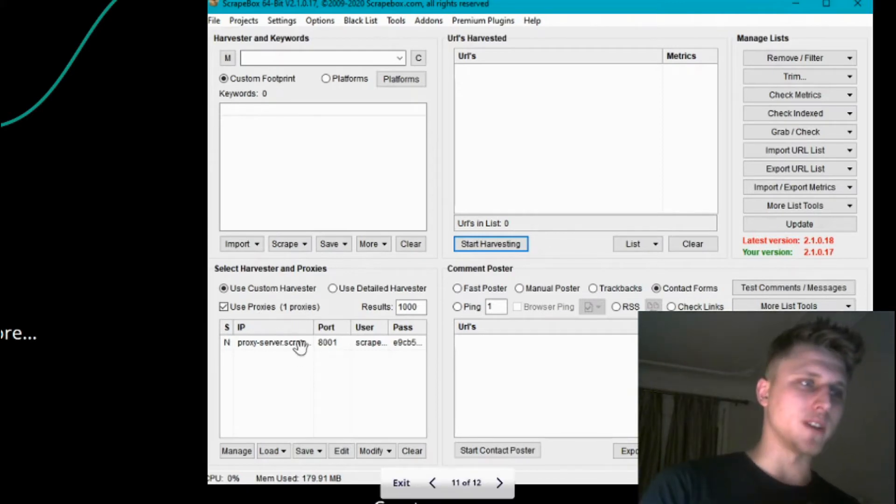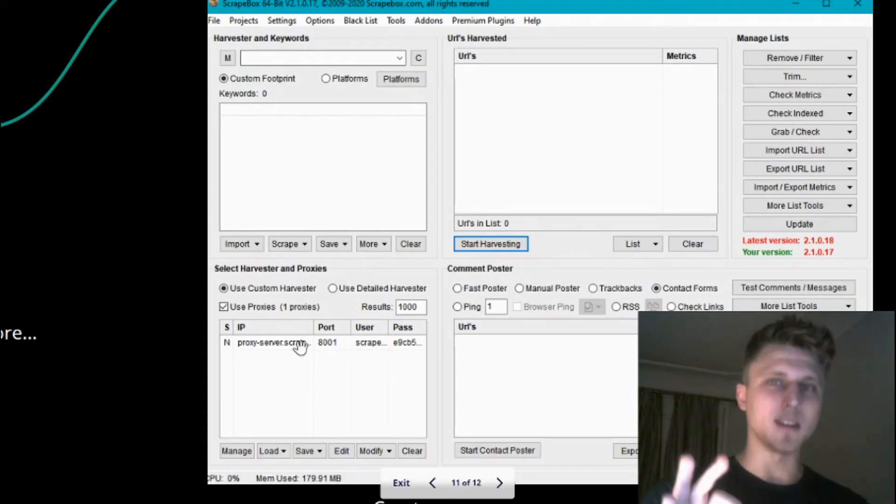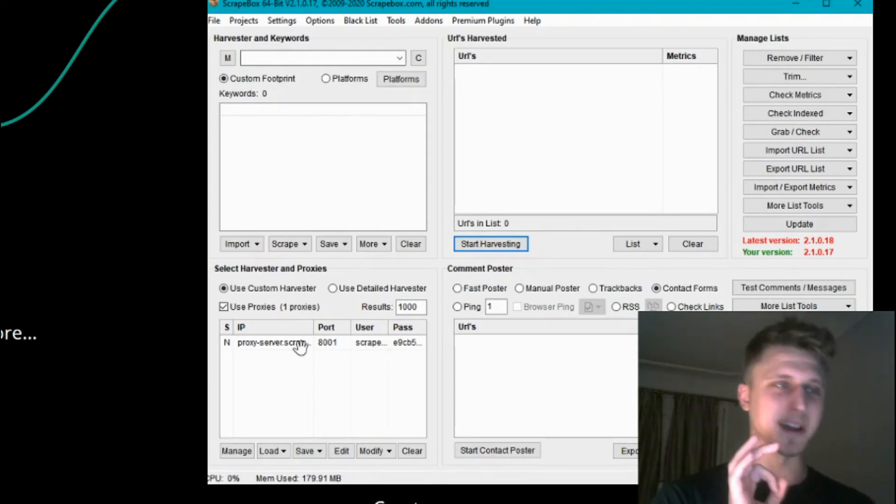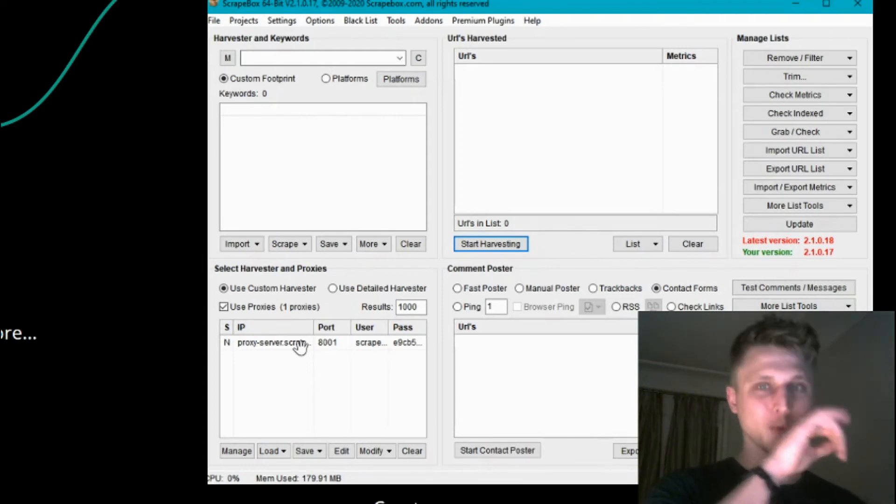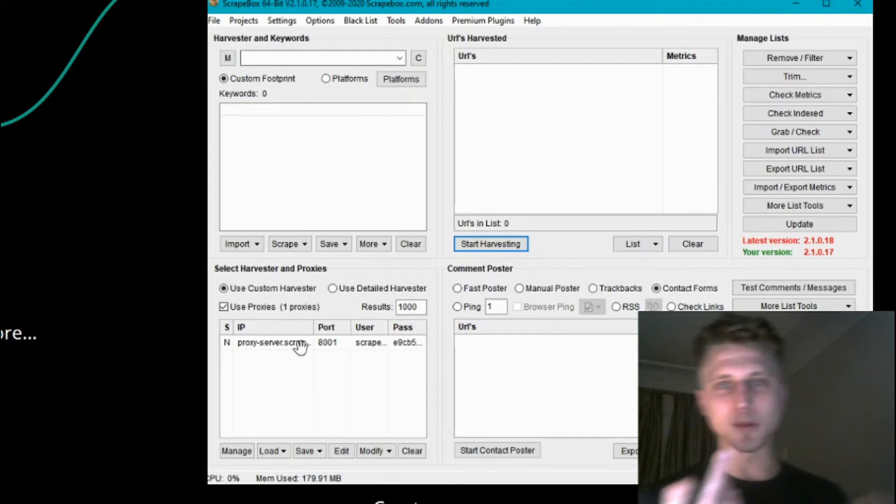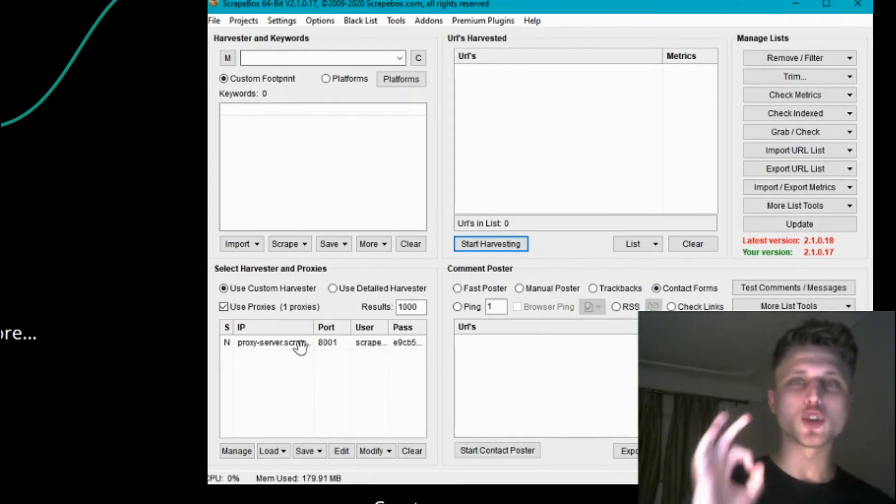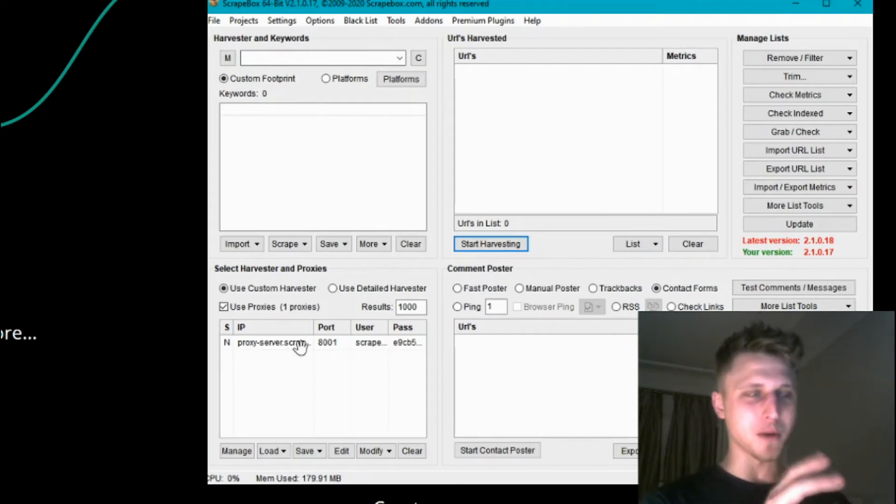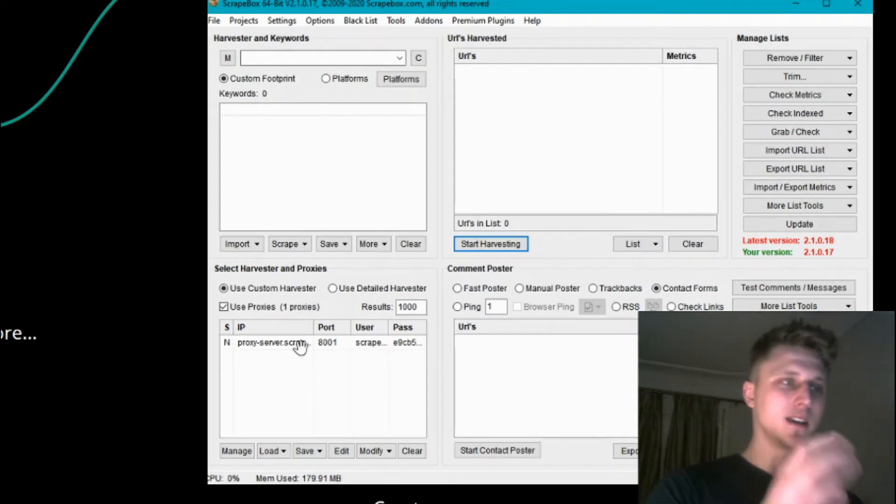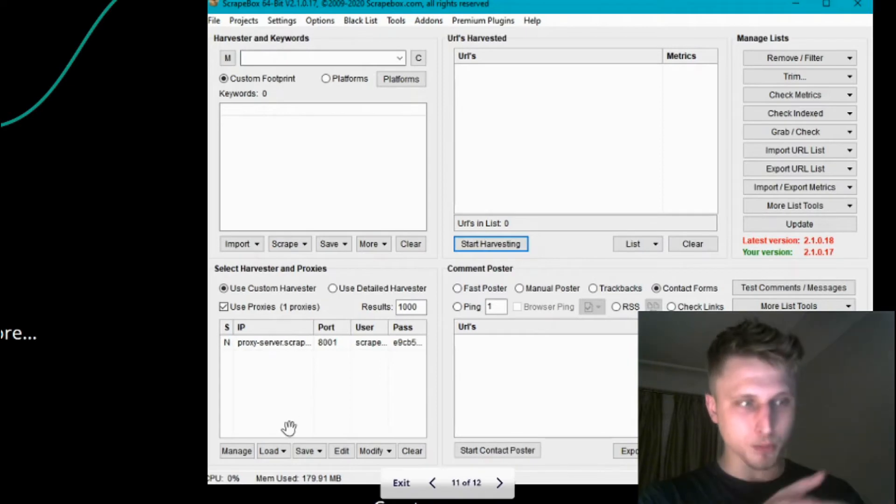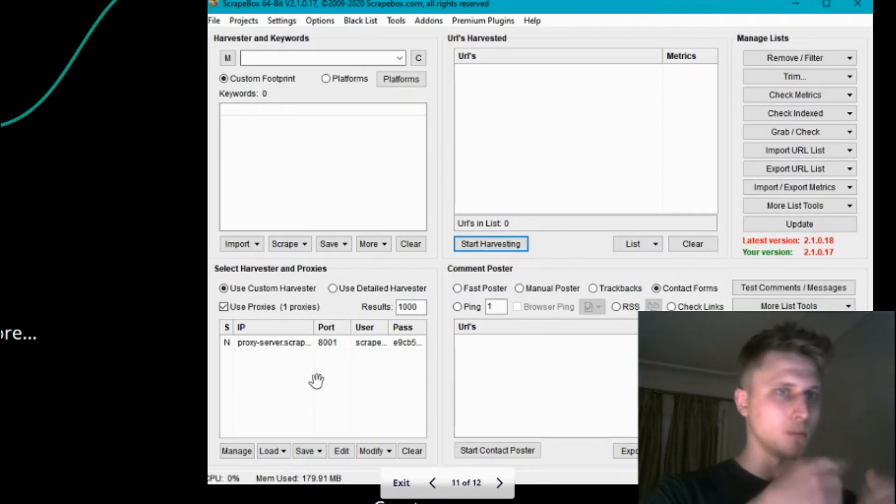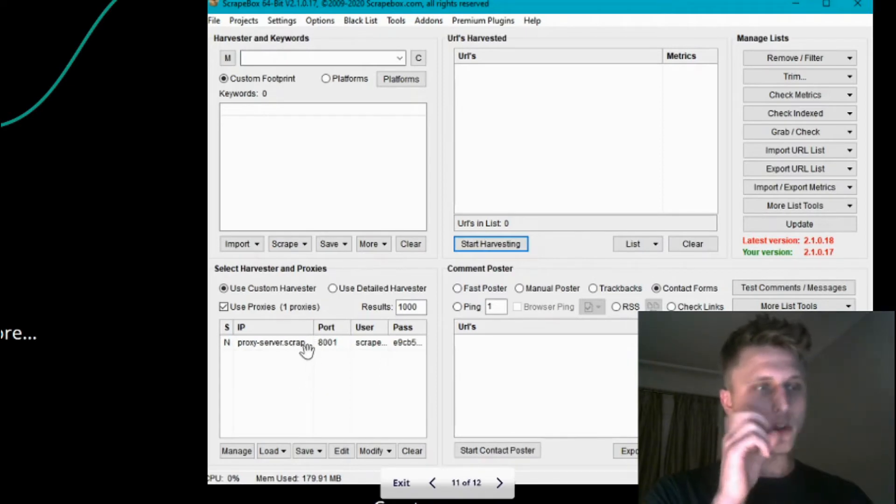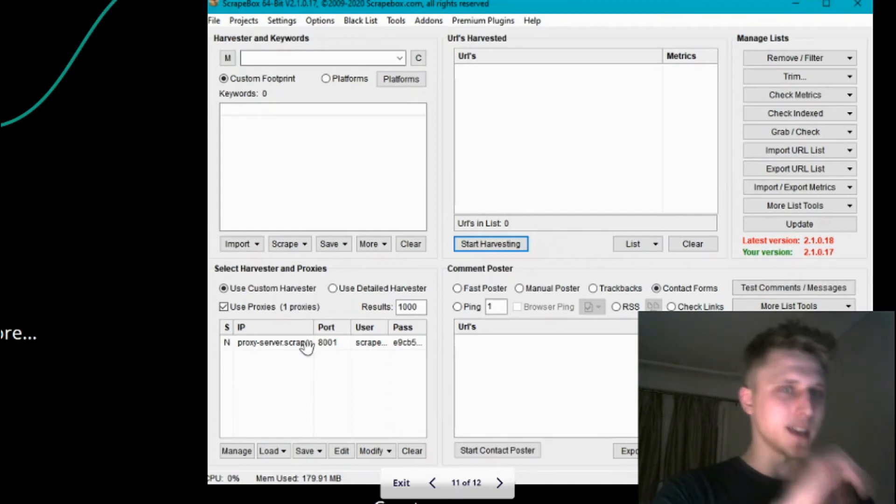The best proxy provider for Scrapebox is Scraper API. I'm asked this question about what proxy to add maybe two times per day. What Scraper API does is instead of adding a bunch of proxies like 10,000 or 50,000 or more, you just add Scraper API. They take care of the rest.